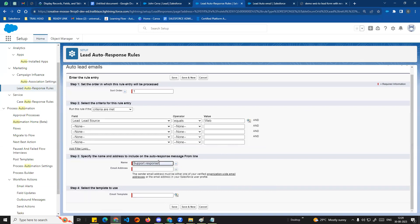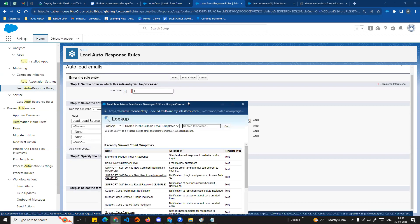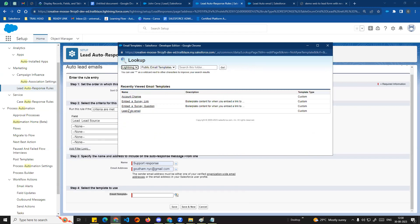I will give the sender name as Support Team. You can set the company name or a support response name. Then set the email address - this will be the sender email address. The customer needs an active, verified email. You can click on the Email Template field. We created a Lightning email template. If you created a Classic email template, that's also fine - you can do a Classic search. If you use a Lightning email template, you can choose it here for the auto-response.